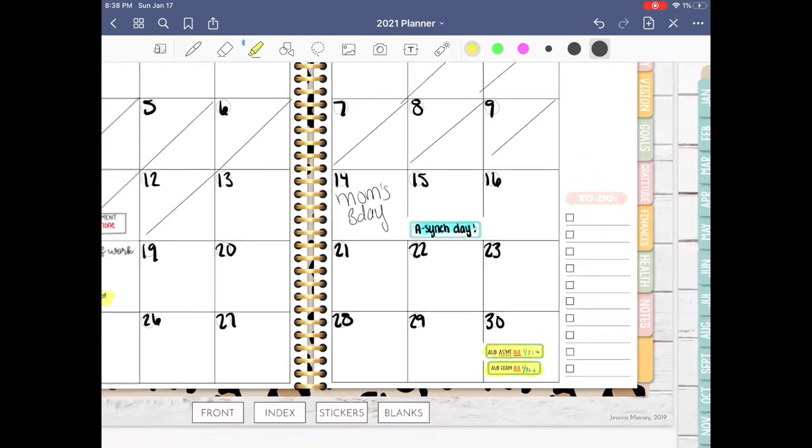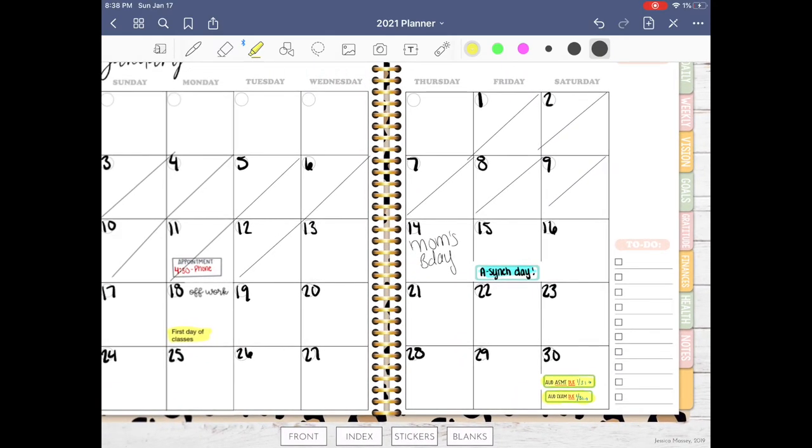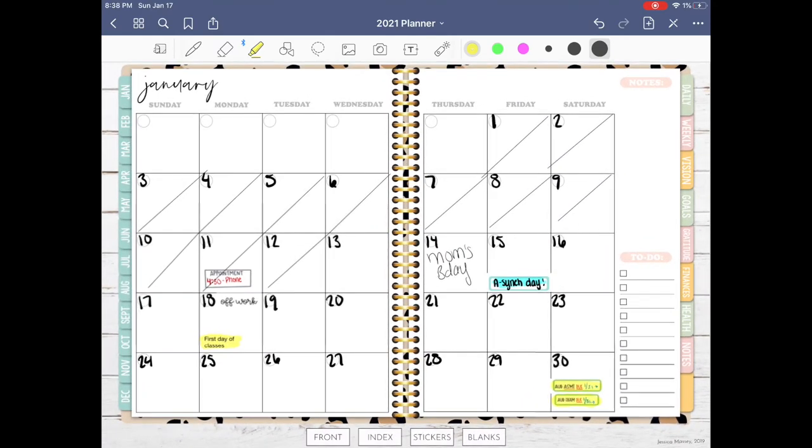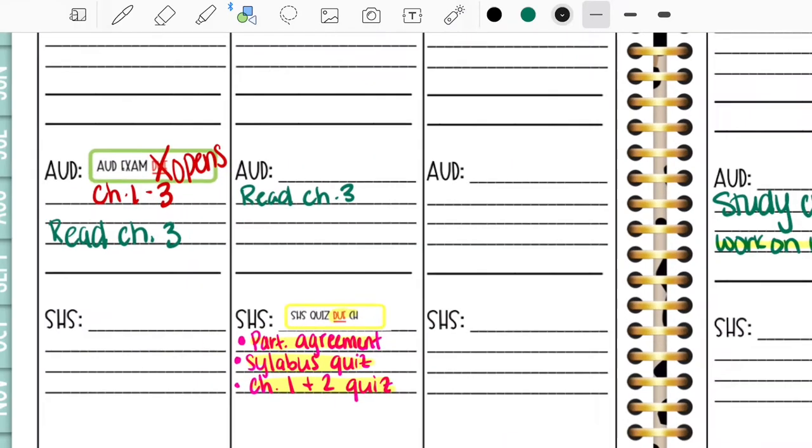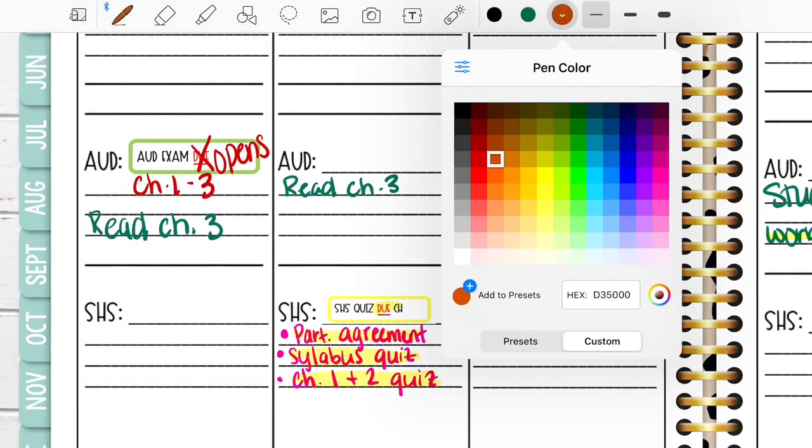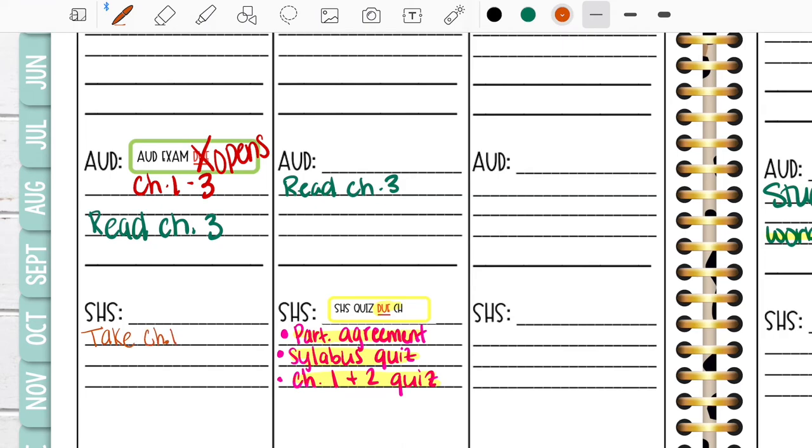Here I'm just inserting that audiology assignment is due and I have an exam due as well. This is how I digital plan for school and life, but mostly school, and I really like the digital planning.